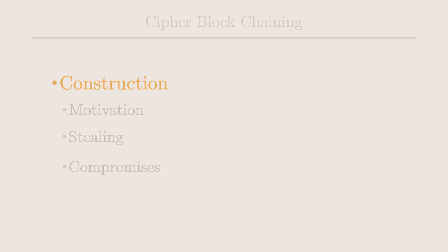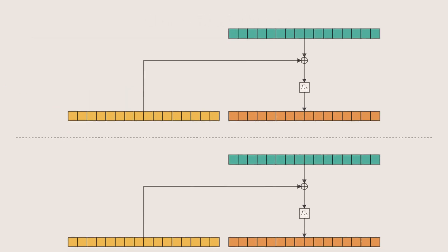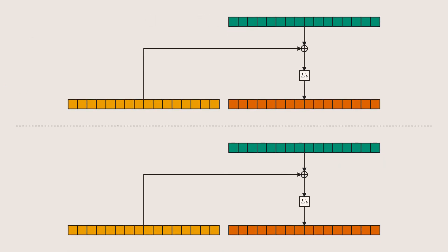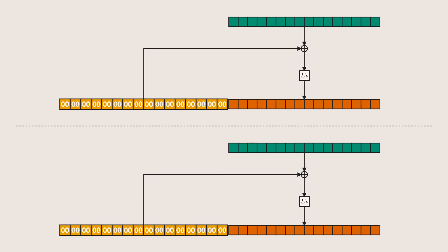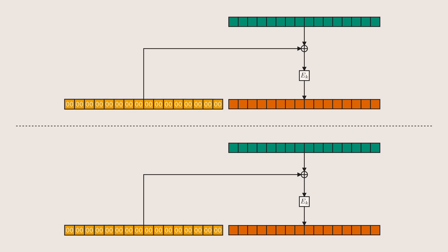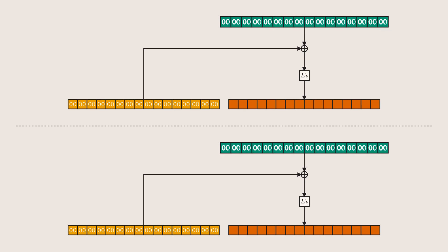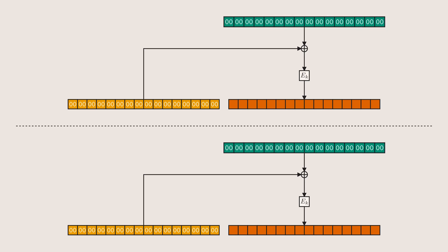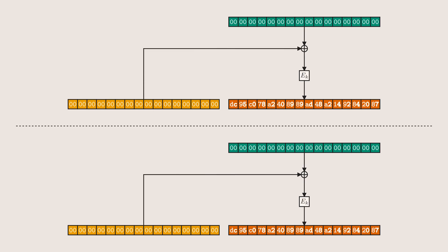Now having already alluded to the motivation for this construction, let's talk about it in detail. Why is CBC designed this way? Why do we need an IV? Is this chaining step necessary? What's the motivation for all this? Well, let's start with the IV. Note that there is a degenerate case here. If the IV is all zero, then the XOR will be a no-op, and then we're effectively back to ECB mode, at least for this first block. In this case, we have all the issues that we had with ECB. For instance, consecutive encryptions of the same plaintext block will always result in the same ciphertext block.